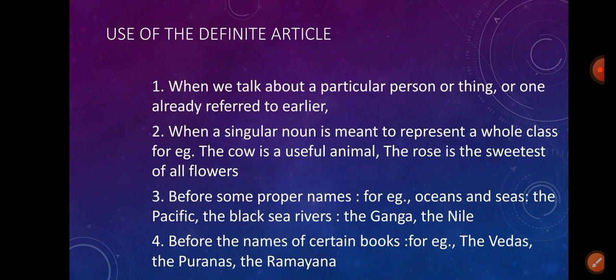A or an: the choice between 'a' and 'an' is determined by sound. Before a word beginning with a vowel sound, 'an' is used — for example: an egg, an orange, an unharnessed man. However, 'a' and 'an' are used with the singular number only.